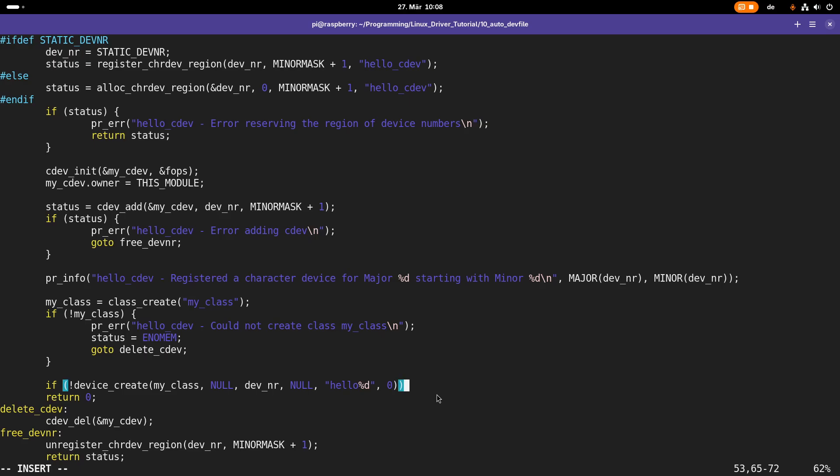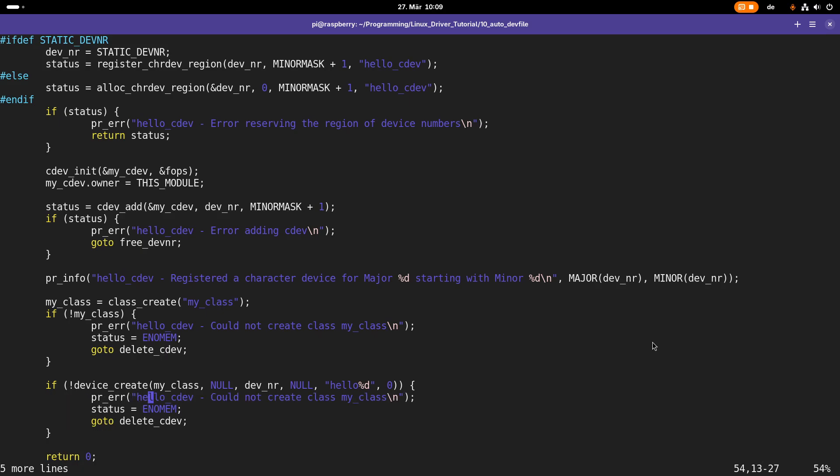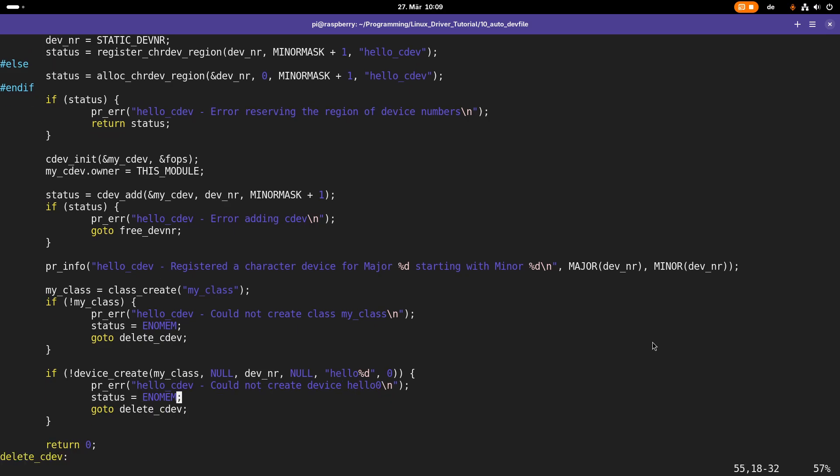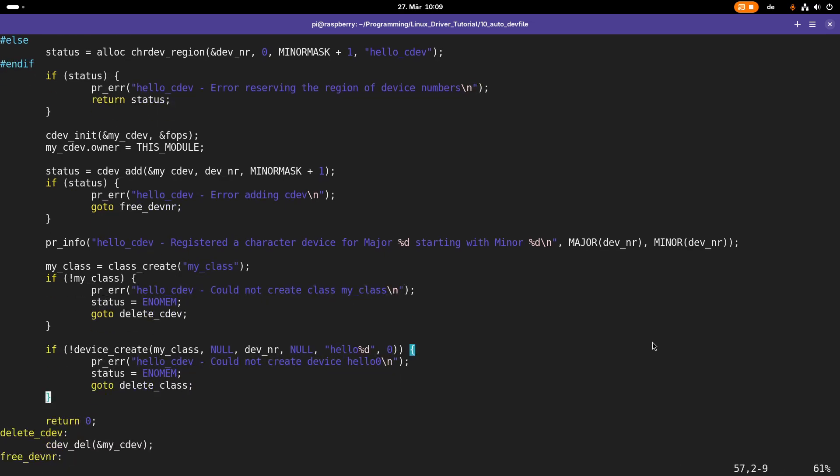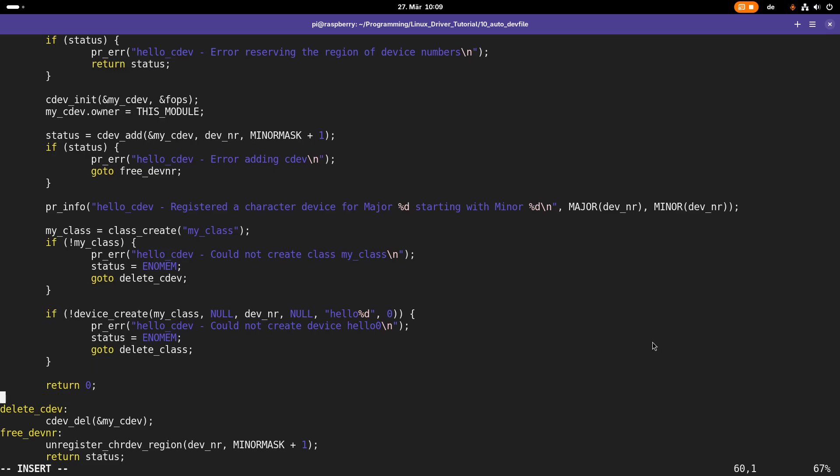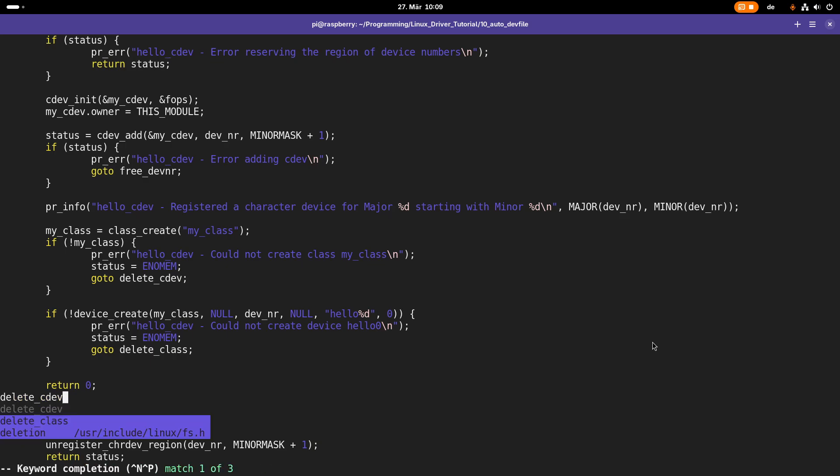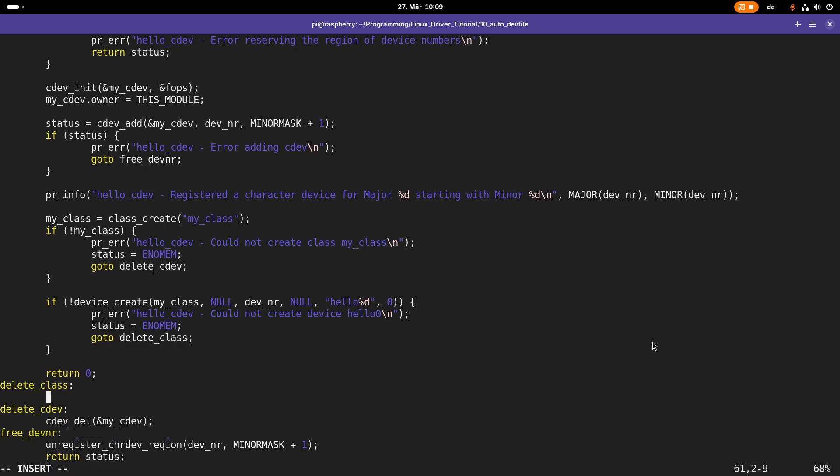This function should return a pointer from the type struct device, but if it's returning a null pointer, an error occurred while creating the device. In this case, I will write: could not create device hello0. I will set the error value to ENOMEM and I will go to delete_class. Of course I have to add this label here.